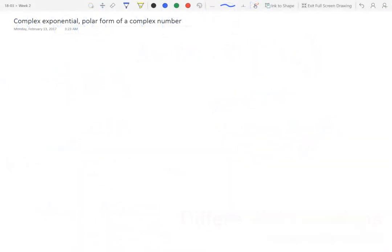Let's now talk about the polar form of a complex number and what that has to do with the complex exponential function. To explain how that works, let's return to the complex plane where we can visualize complex numbers in terms of vectors.